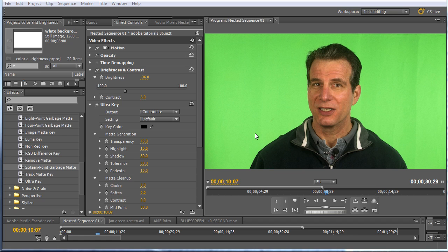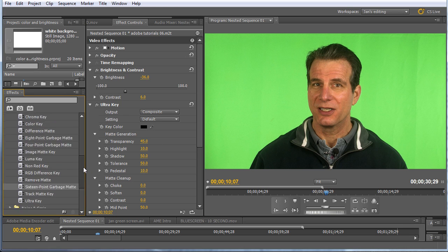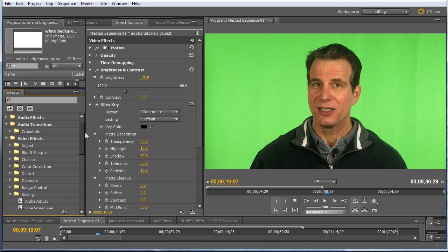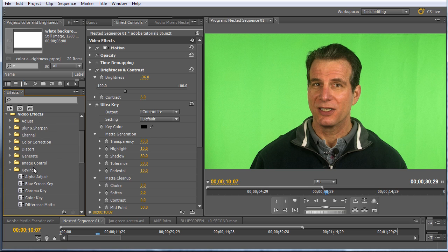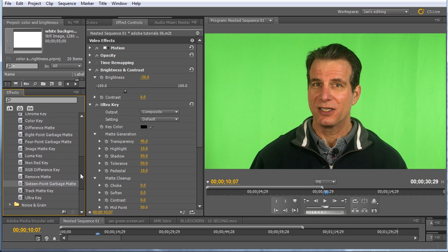So it's got crisp edges, clean background, well-lit background, pretty easy to key. Now the filters I'm going to be working with today are all in the keying folder in the Video Effects tab, and it's the Ultra Key, which I've applied to all three clips, and then the 16-point garbage mat, which I've applied to the third clip.